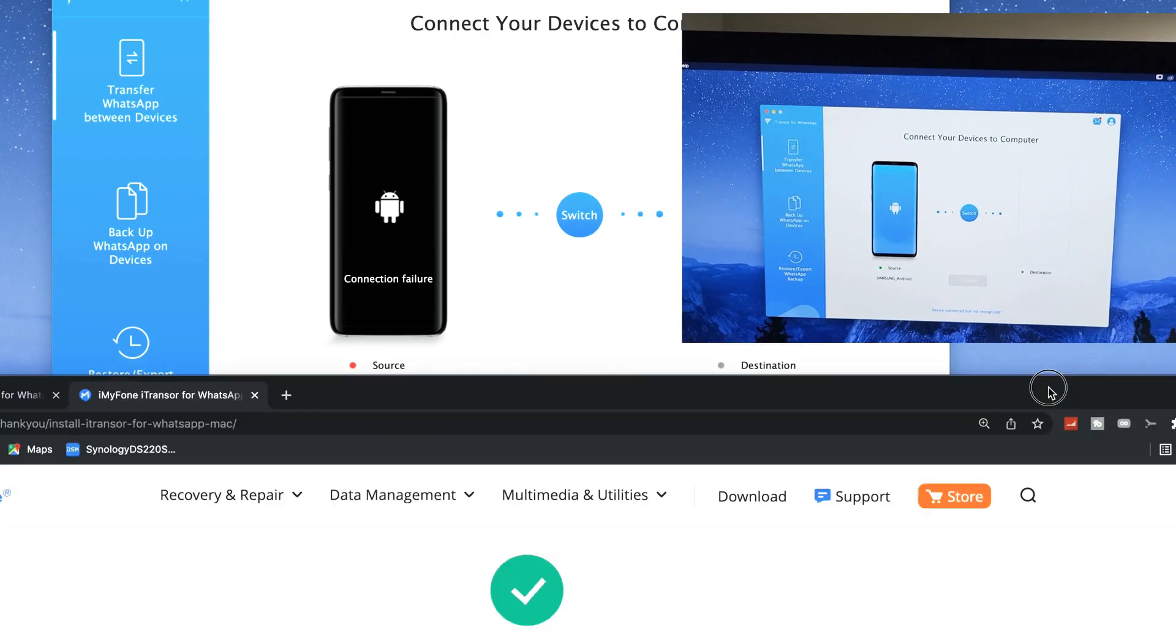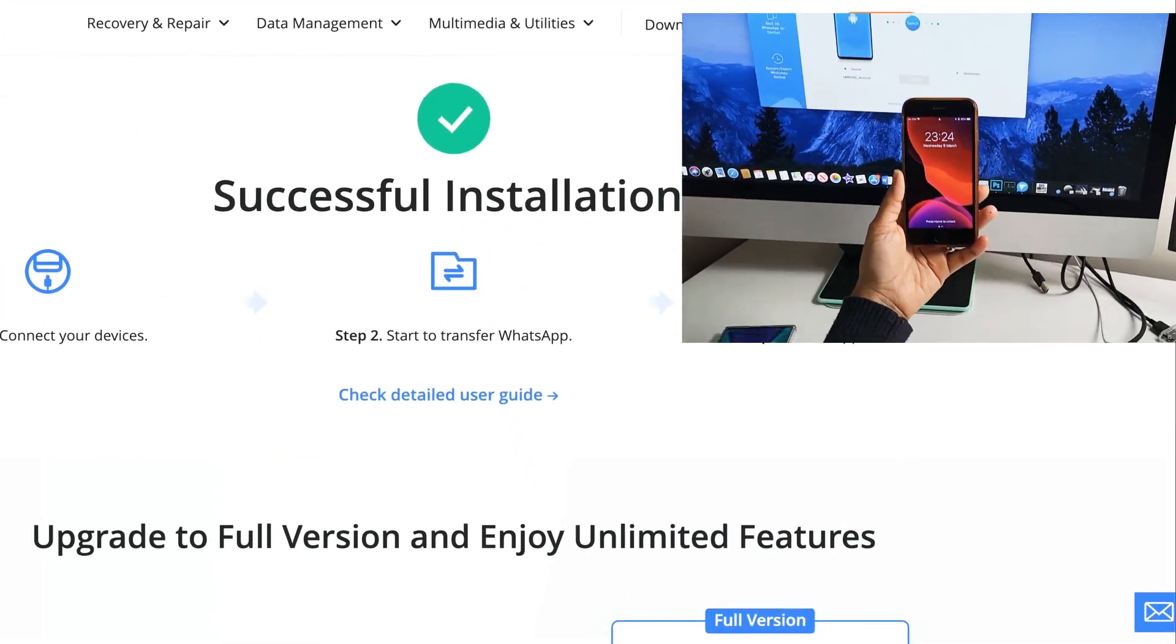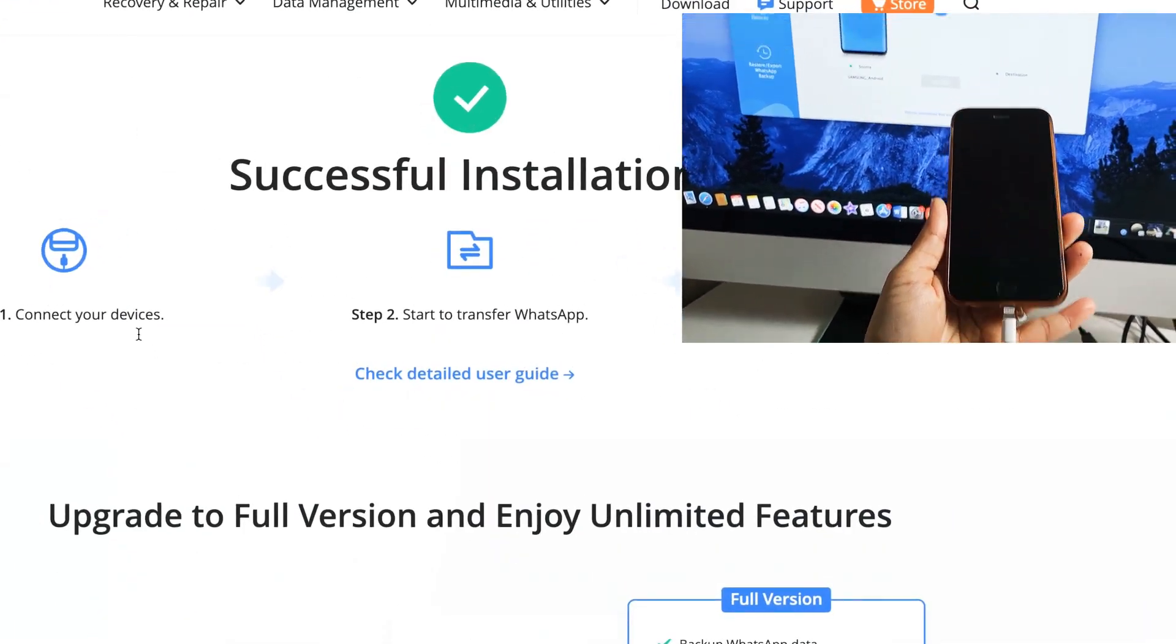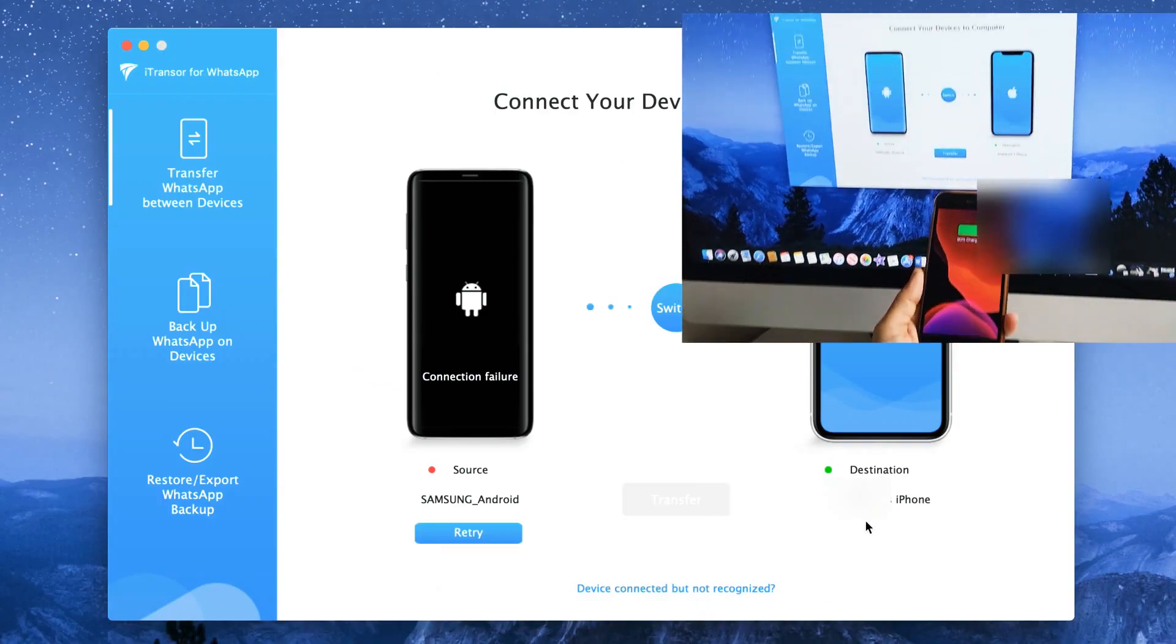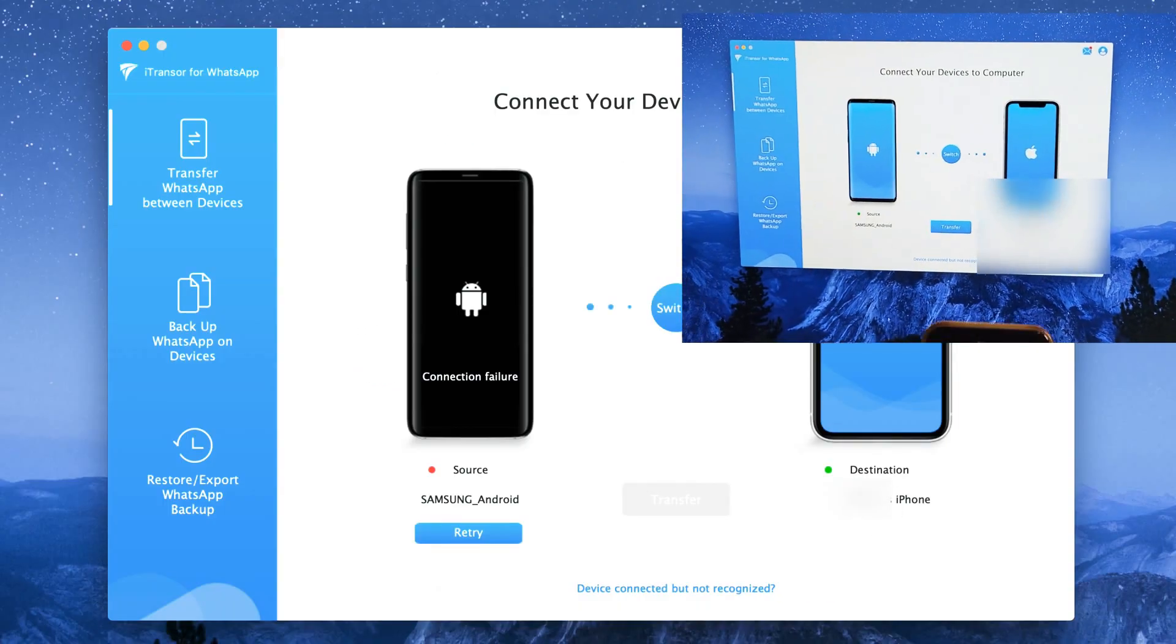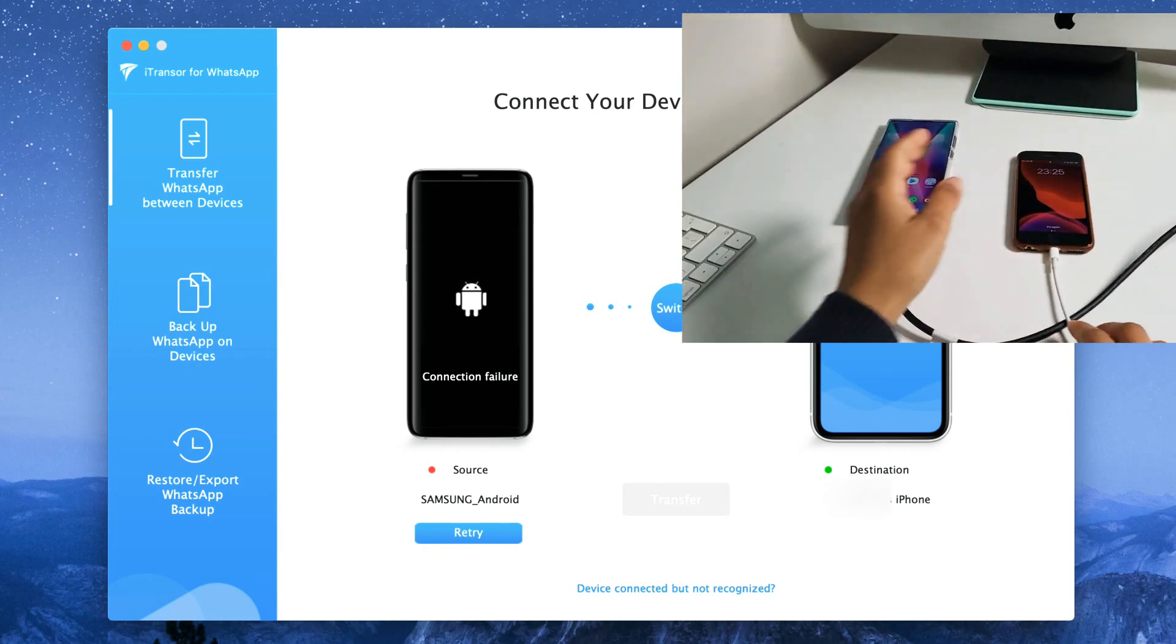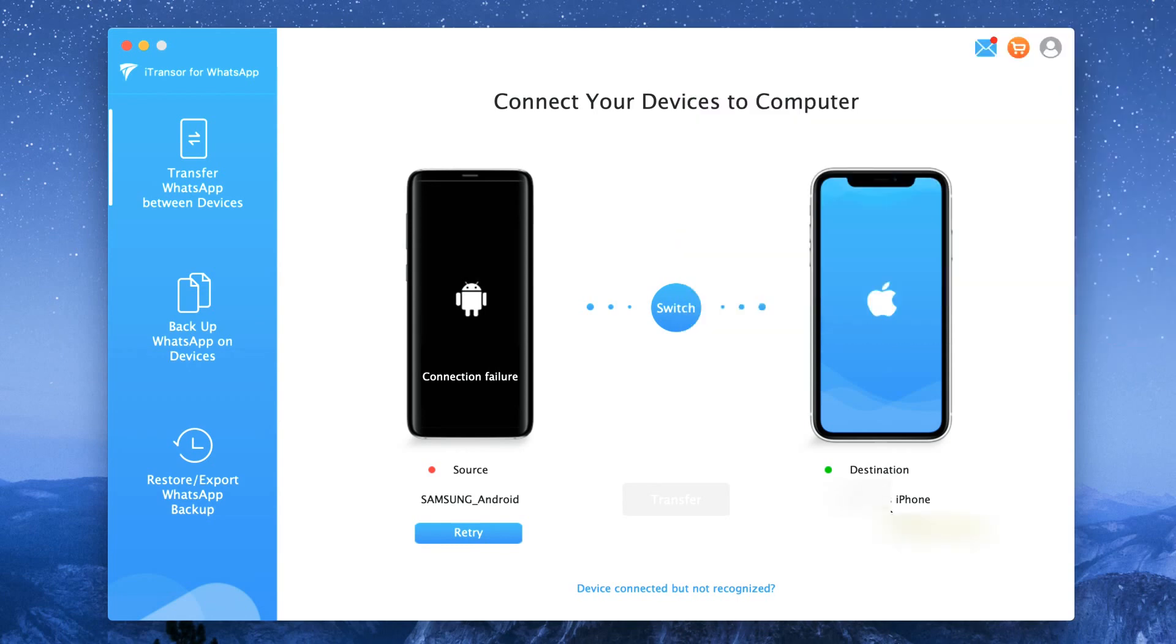It will prompt you if you want the PC to access the devices, you will need to allow it. Same with the iPhone which will ask for access to iTunes but you won't need iTunes so you can just close it. As you can see both devices are connected to the PC at the same time.